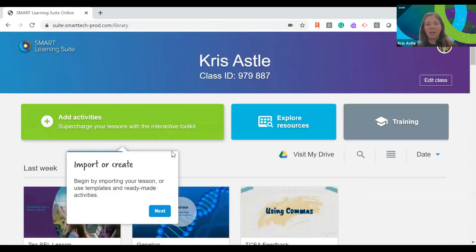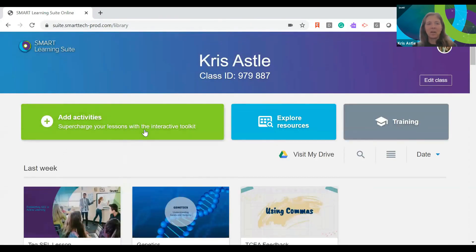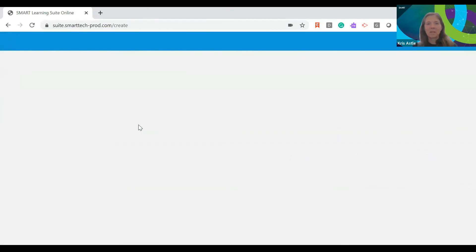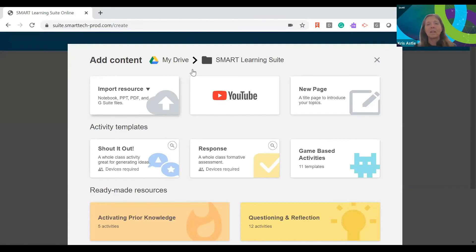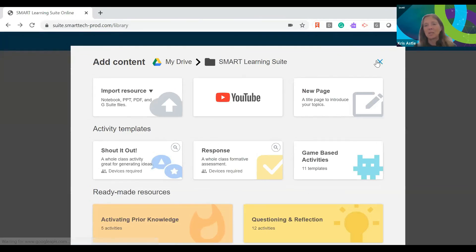This is just my dashboard — you'll see right here, add activities. It loads a little slowly, but I can bring in anything I'm already using: files from Google, PDFs, PowerPoint, Notebook — whatever you want. Bring it in and add all of this other stuff to it super easily.